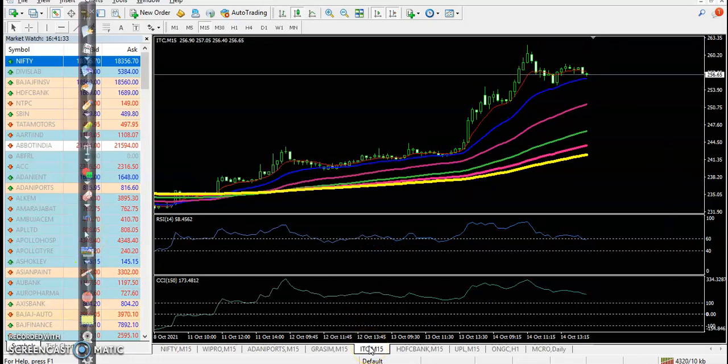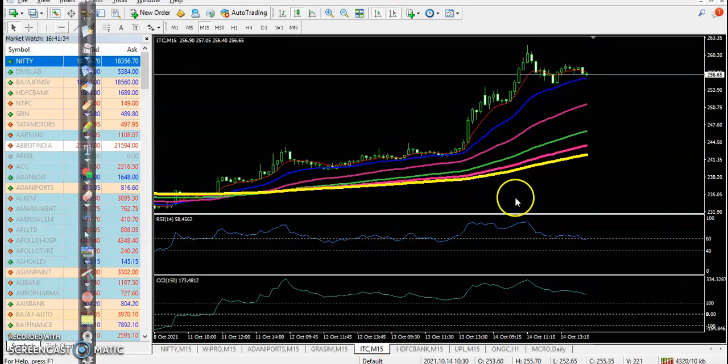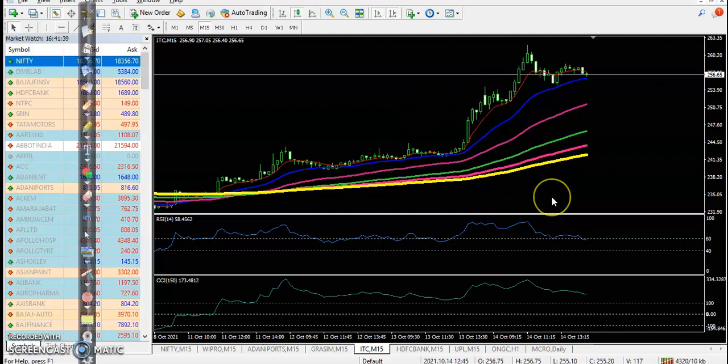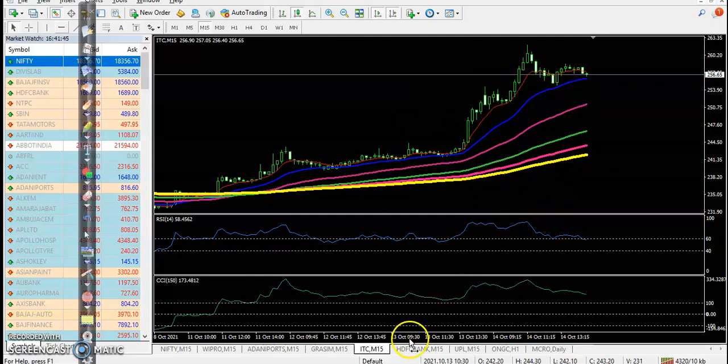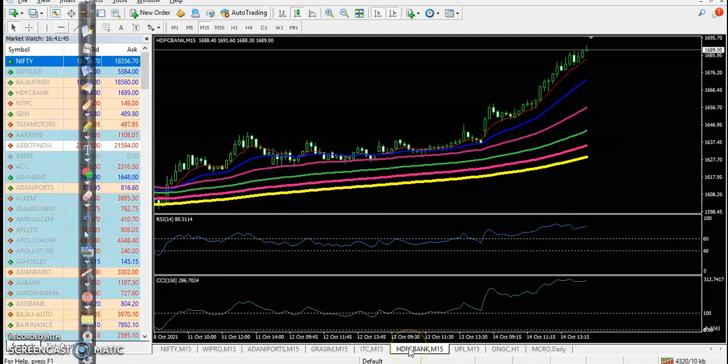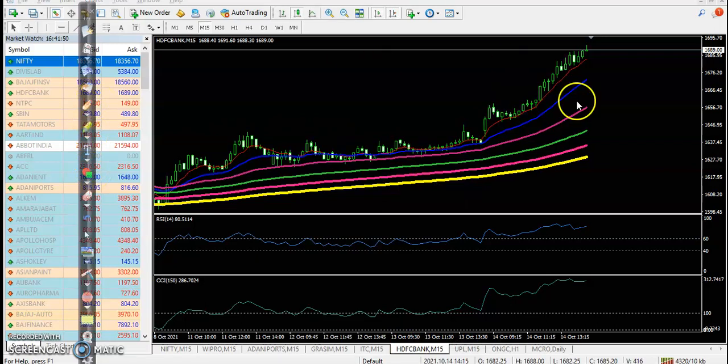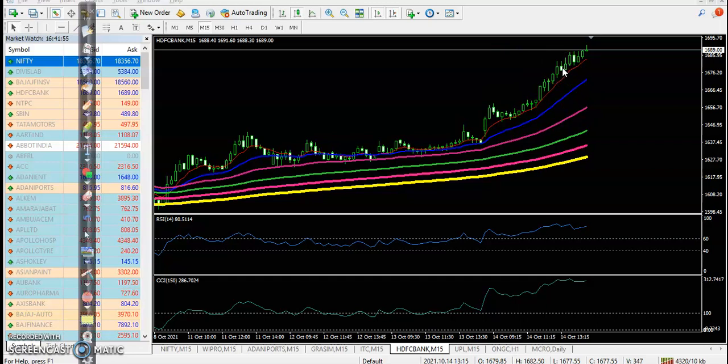Alright, the last one, let's see ITC. ITC also price opened somewhere there but we were looking for a pullback. Finally price goes up, so no trade opportunity. And HDFC Bank - here we were looking for a pullback but I can see price continuously running toward upside, so we missed that opportunity.